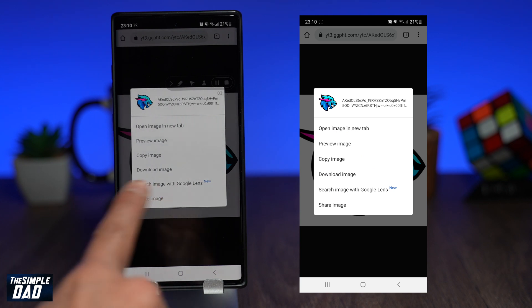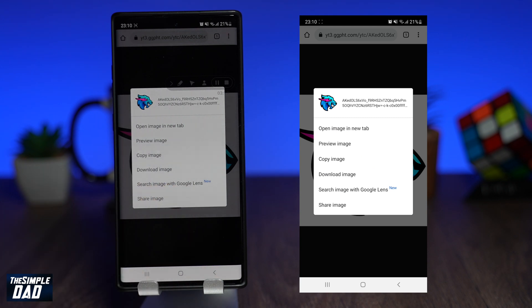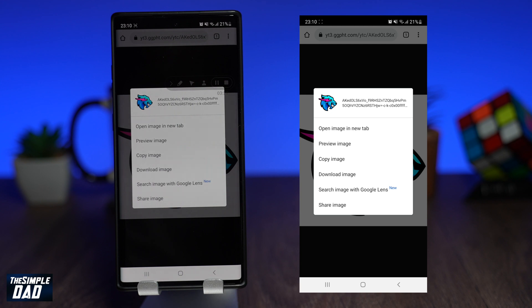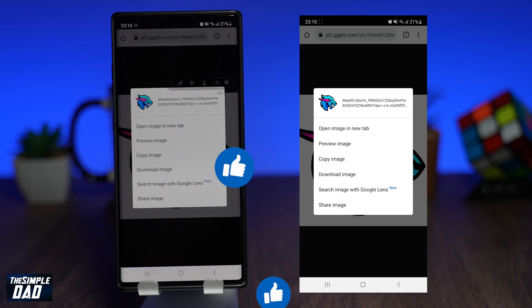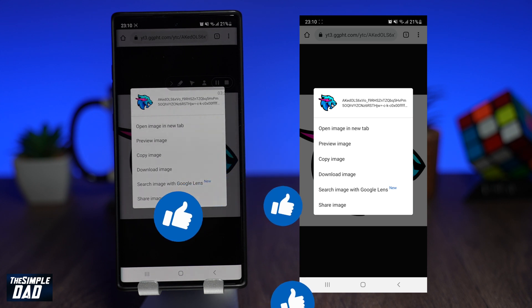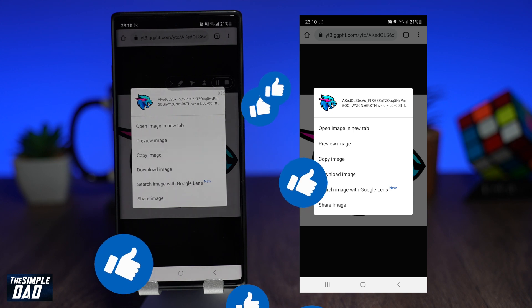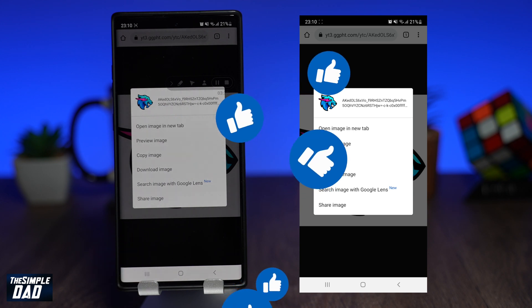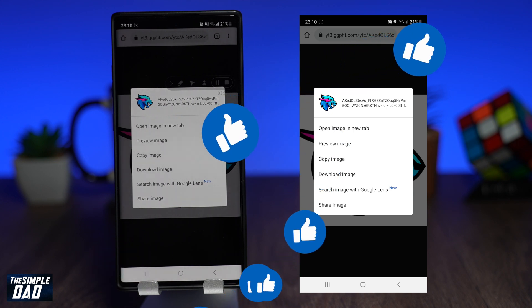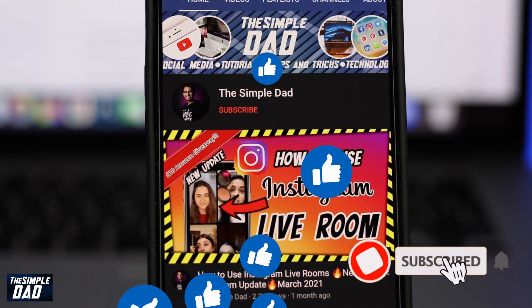Now long press on it and download the image to your phone. And that is how to download a high quality profile photo from YouTube on your iPhone or Android phone. Hope you found this tutorial useful. If this was helpful to you, please hit that like button and let me know in the comment section down below if this worked for you. Please consider subscribing and turn on bell notifications to see more videos like this. Thanks for watching and see you in the next one.